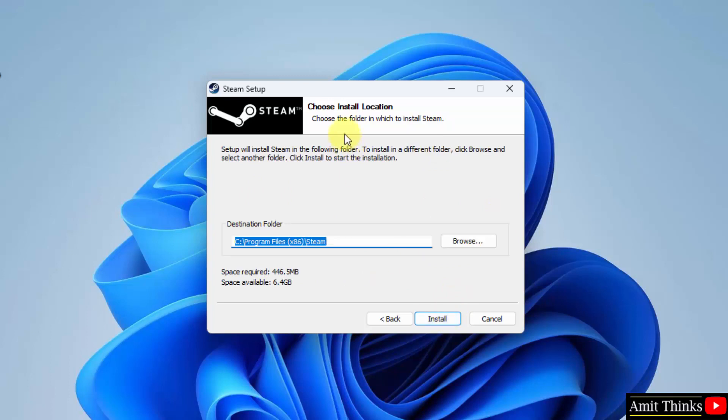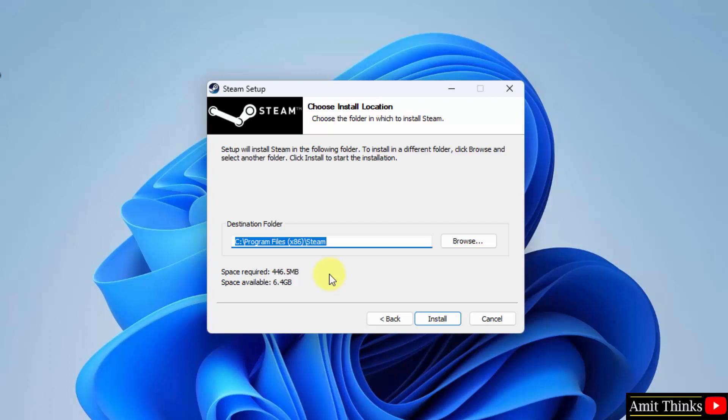Now 'Choose Install Location' is visible. Here the destination folder is the following. Click on Browse if you want to change the location, but I will keep the default which is fine. It will take only 446 MB which is fine. Click on Install.